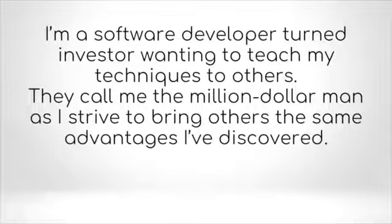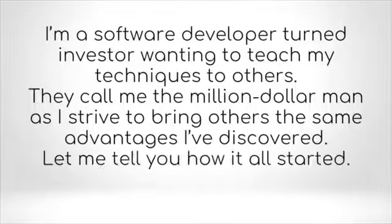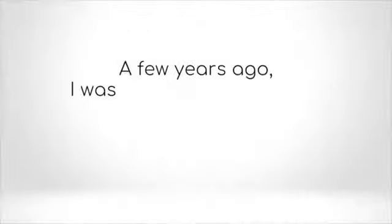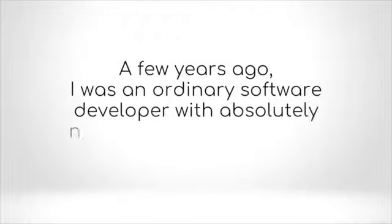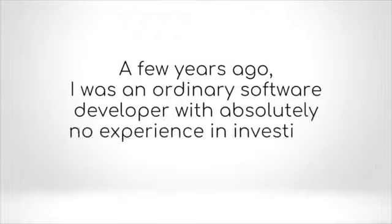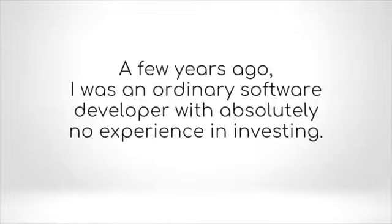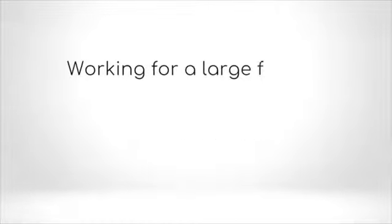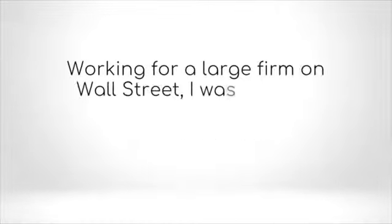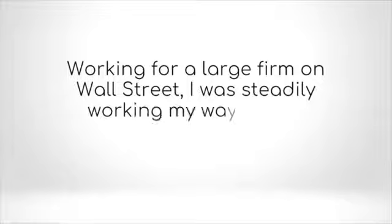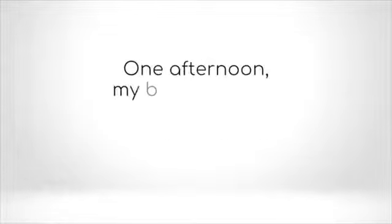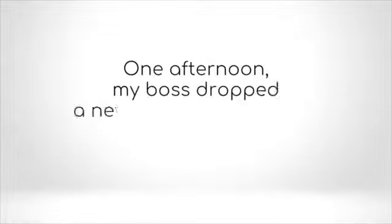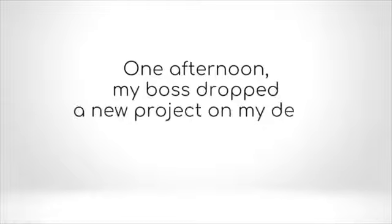Let me tell you how it all started. A few years ago, I was an ordinary software developer with absolutely no experience in investing. Working for a large firm on Wall Street, I was steadily working my way up the corporate ladder. One afternoon, my boss dropped a new project on my desk.